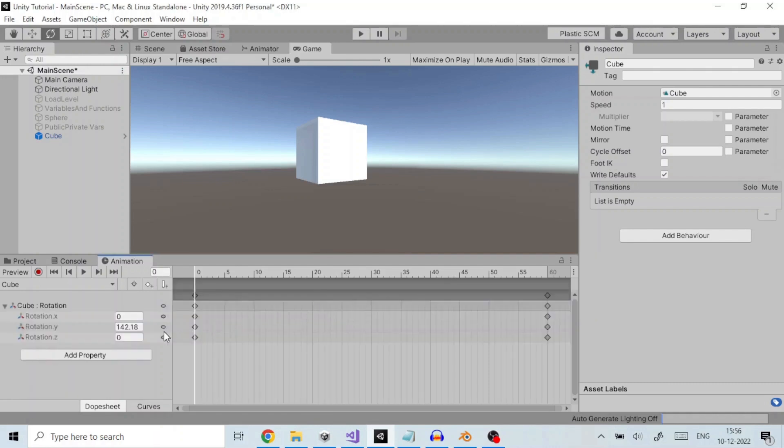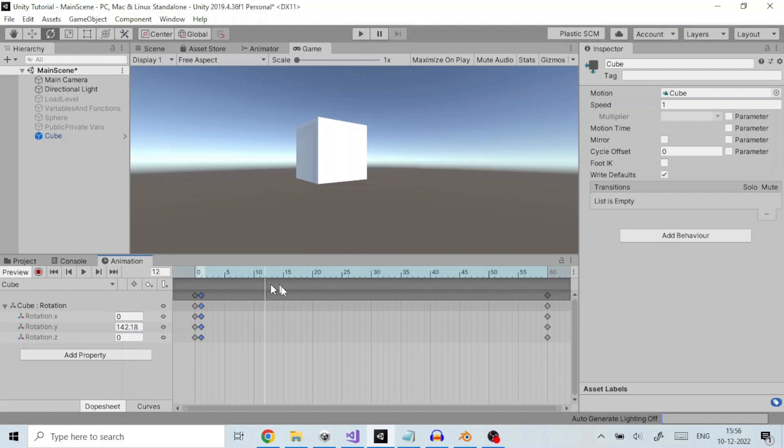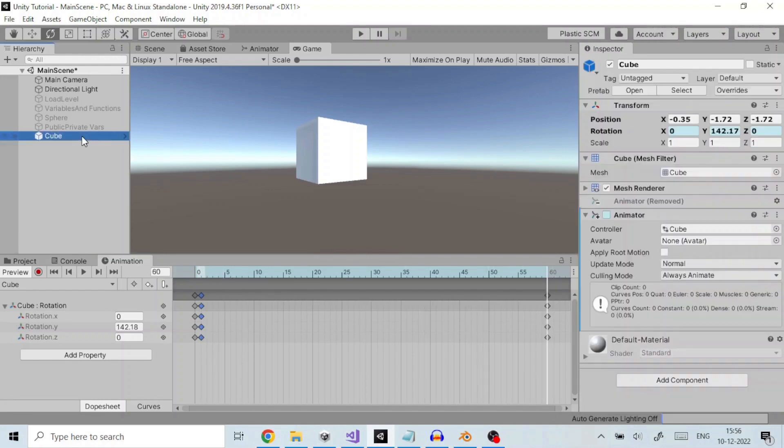The line here in the animation window is the timeline wherein we can animate the property over time. At frame 1 we set the rotation to desired value and add a keyframe like so. We move the slider to frame 60 and change the rotation to desired value and add a keyframe again like so.